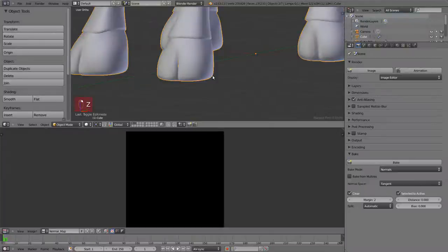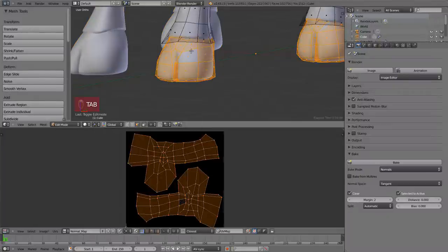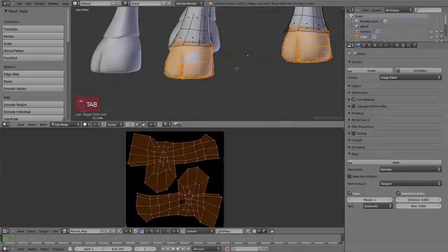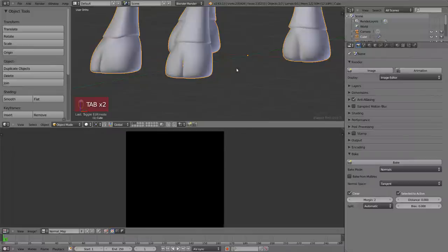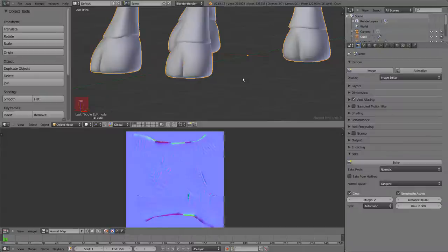It means we're going to bake the geometry from the high resolution, the selected one, to the active, the low resolution one. So we hit bake and that should make it. Wait a little bit. This is real time. Done, pretty fast.